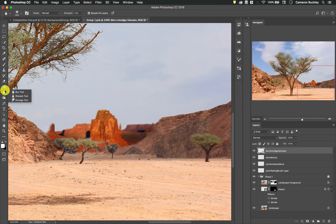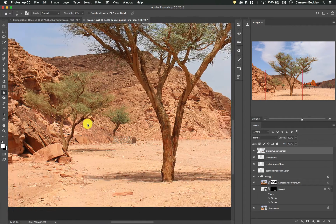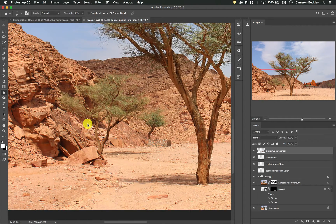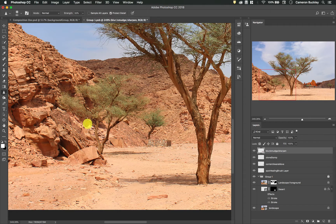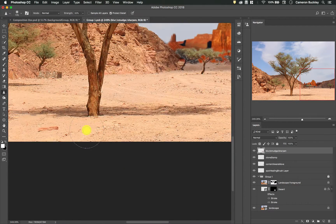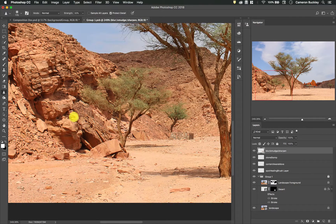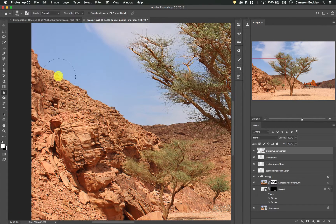All right let's switch to the sharpen tool. Now the sharpen tool doesn't really sharpen things. It's not going to take an out of focus image and make it sharp again but it is good for enhancing contrast between edges.